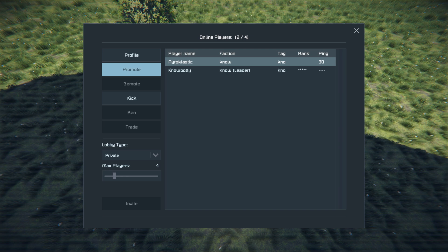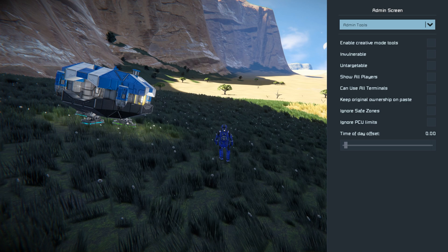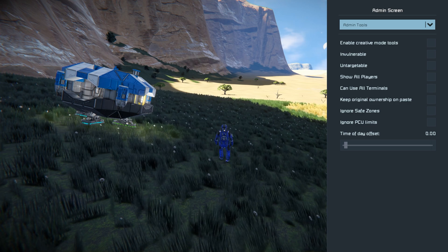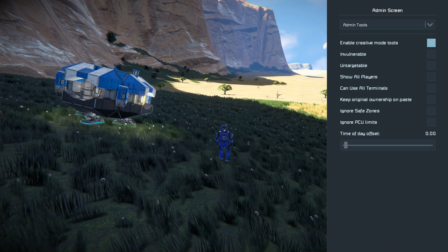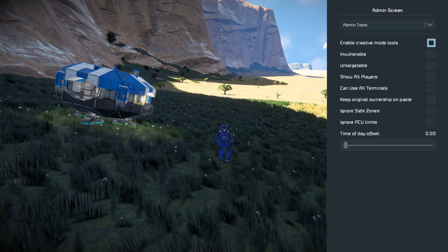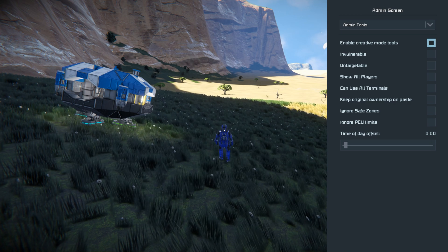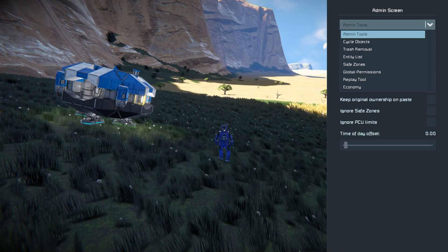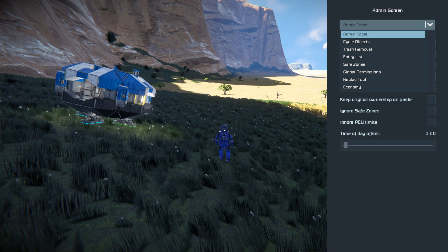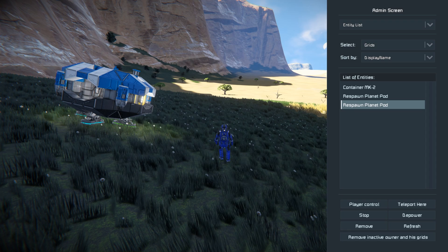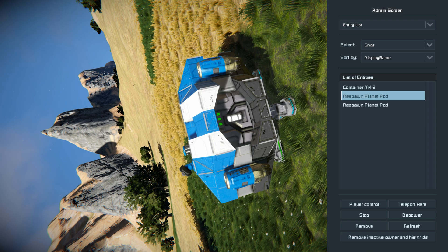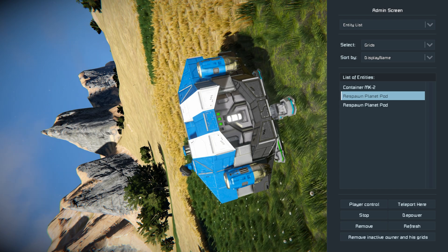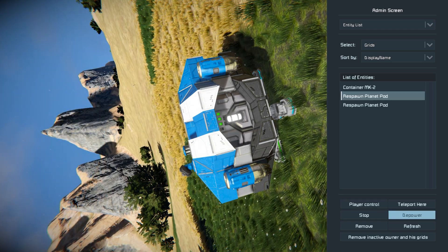The next thing is the player who wants to teleport to the other player must now hit right bumper and Y to bring up their creative mode menu. The shortcut for this on keyboard and mouse is Alt F10. Now that they're in the admin screen, they can choose to enable creative mode tools. Now you have to do this in order to allow yourself to teleport. Next you want to choose under the admin tool section entity list. This will be where you teleport from. Now under a list of entities you'll want to scroll through and find the person that you want to teleport to. And once you found that person, scroll down into the teleport here button and click that.